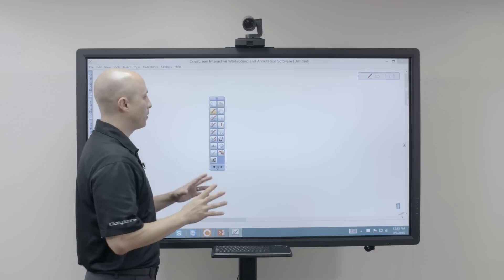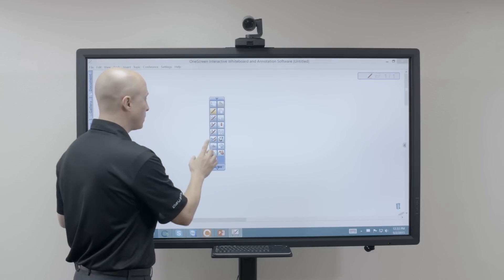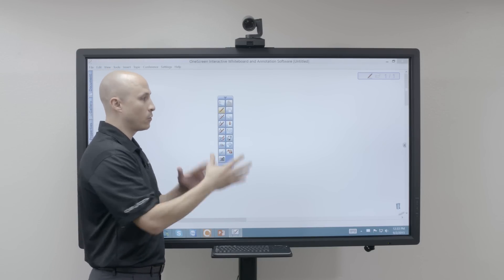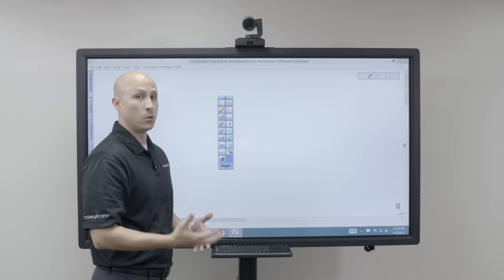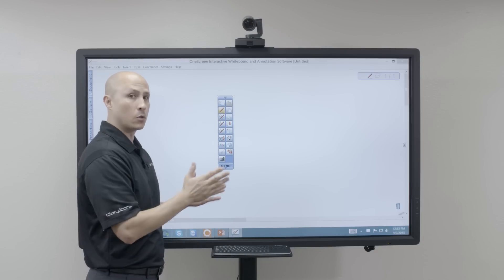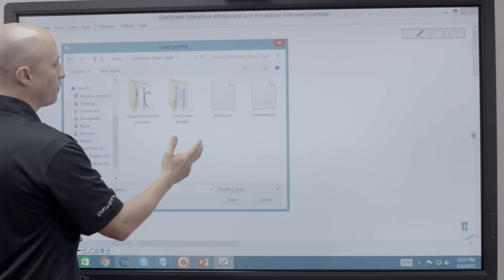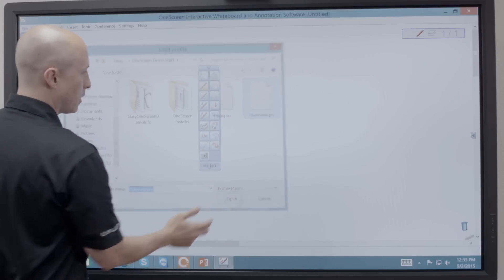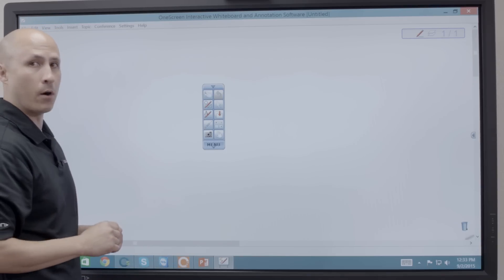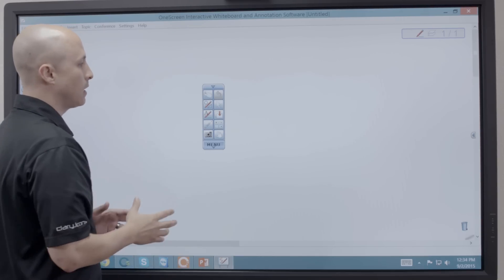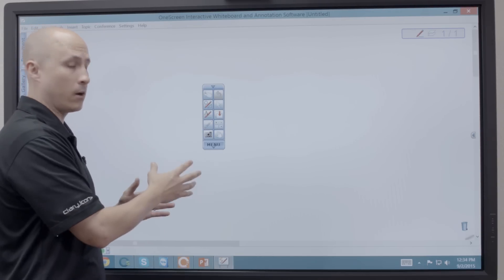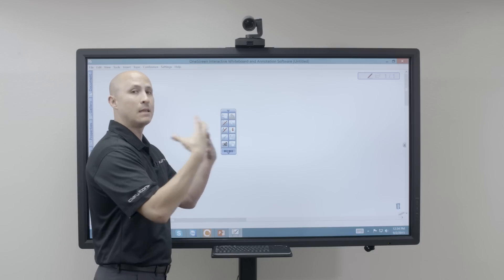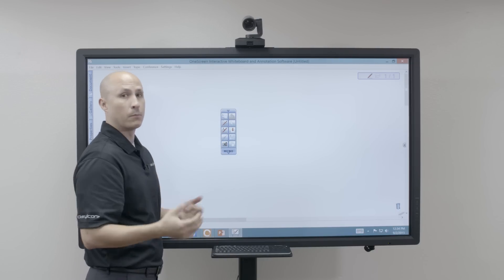I also have the ability to set this up with different profiles. Most people who have these products are going to have numerous users, and each person can set their own profile. I have a Kevin and an Overview profile. If I click on Overview and open it, you'll automatically see a completely different toolbar. You can have as many profiles as you want, making it comfortable for each presenter to know exactly what buttons are where.